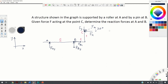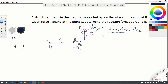We want to determine the reaction forces R_AY, R_BX, and R_BY given the external force F. Since the system is in static equilibrium, the reaction forces together with the external load must satisfy three fundamental static equations.